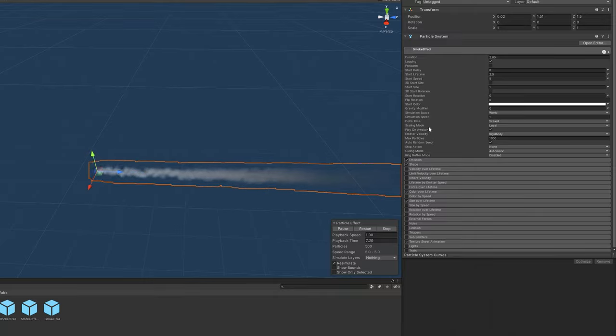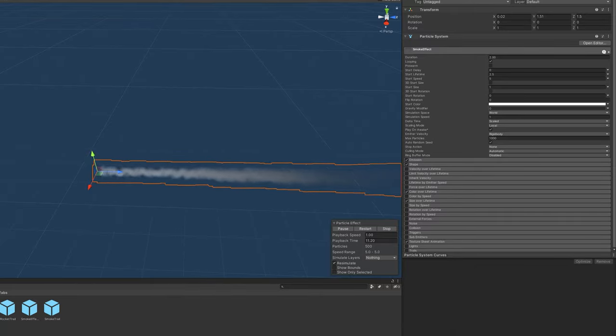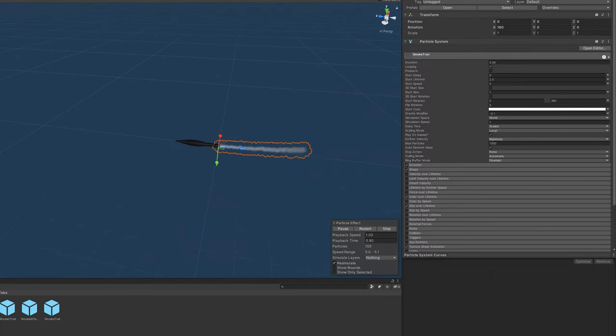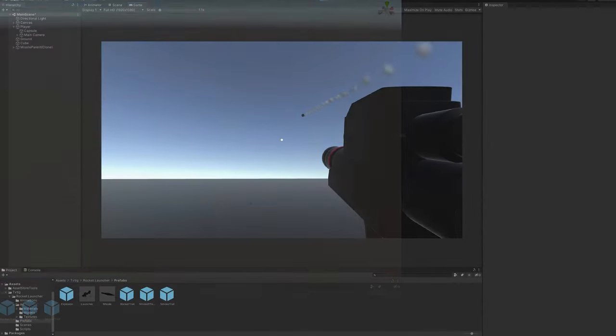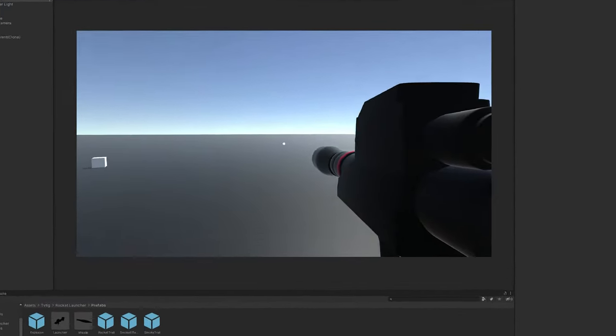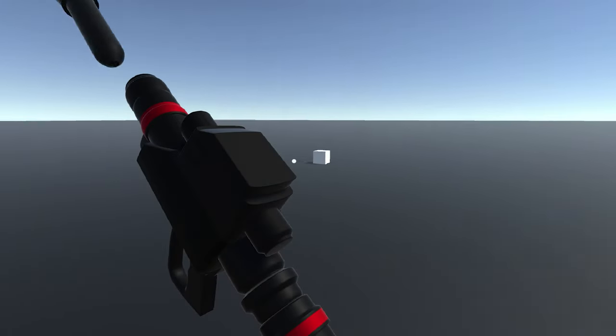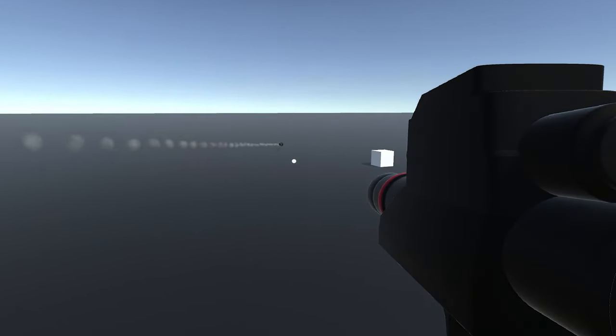Lastly, I just want to change the gravity to a small negative value so that the smoke rises over time. Then I'll just attach the particle object to the missile. And if you care about the missile, by the way, check out this video about how I made the rocket launcher. And with that done, everything seems to work as expected.